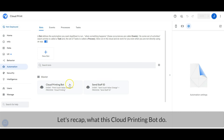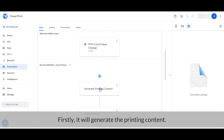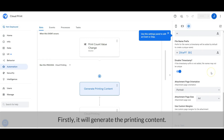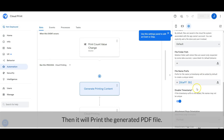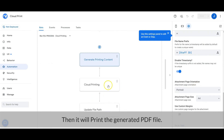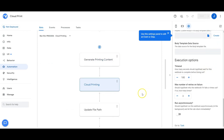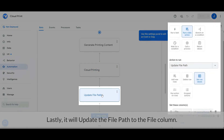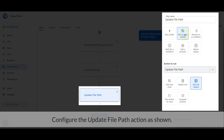Let's recap what this Cloud Printing Bot does. Firstly, it will generate the printing content. Then it will print the generated PDF file via Cloud Printer. Lastly, it will update the file path to the File column. Configure the update file path action as shown.